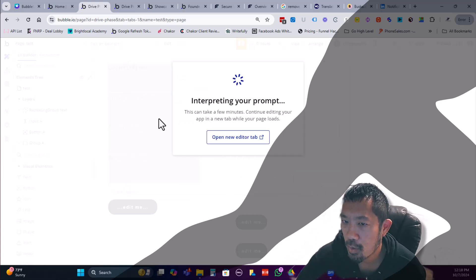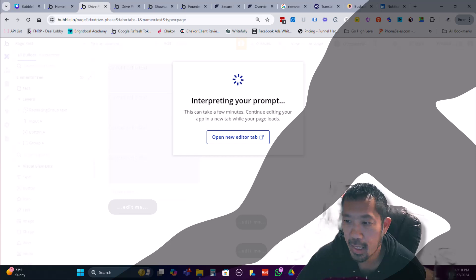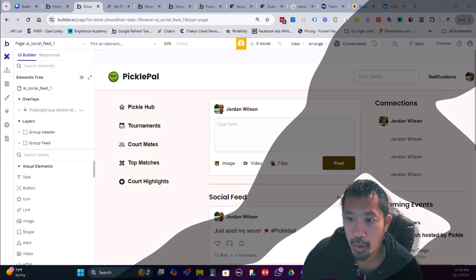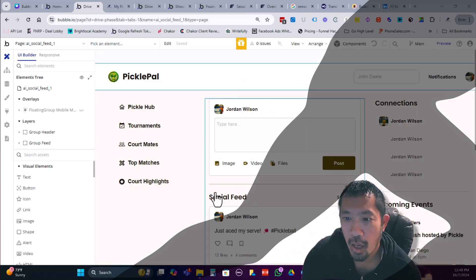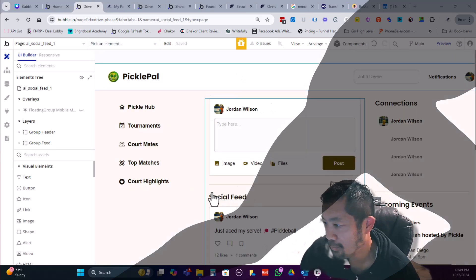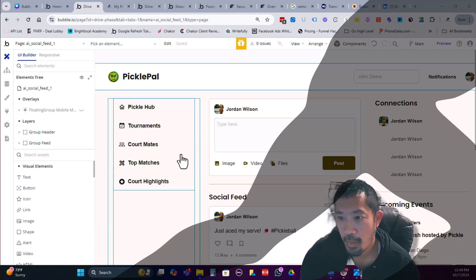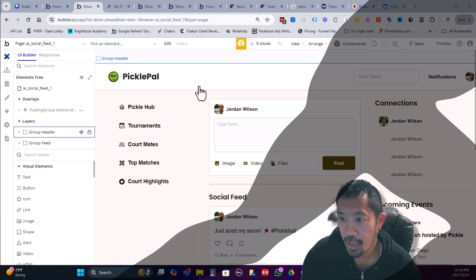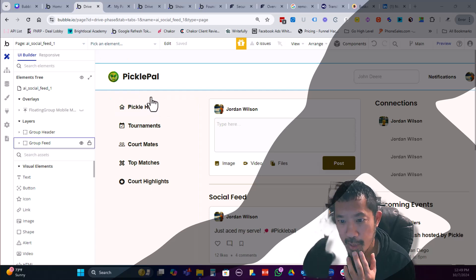So that takes a few minutes. Let me, I'll go ahead and pause this while it's generating, and it'll come back and show you the end results. It's pretty cool. Okay, so we're back. That took about maybe five minutes. As you can see here, the AI created a page based on my prompt.